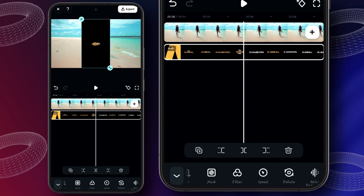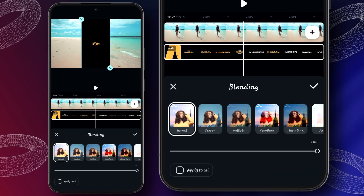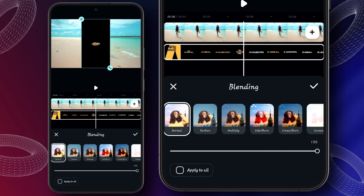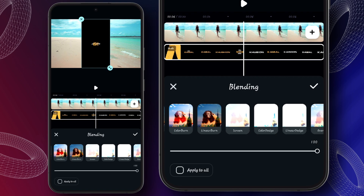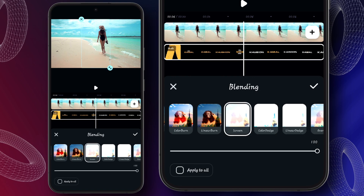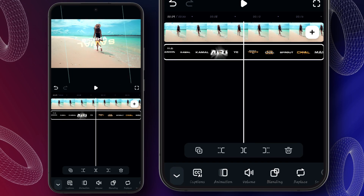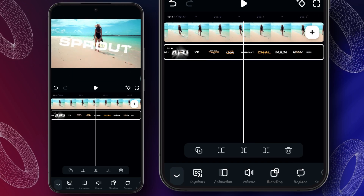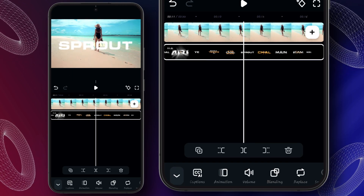We will use the blending tool here. I am using the screen blending tool, and adjusting it according to the screen.